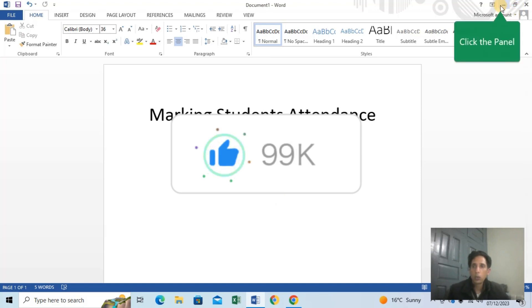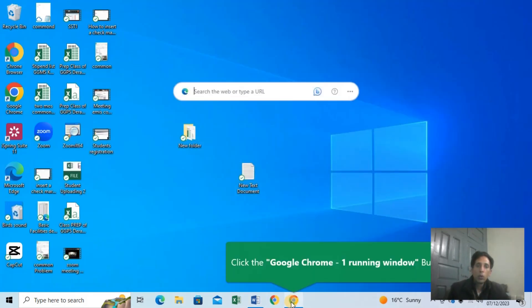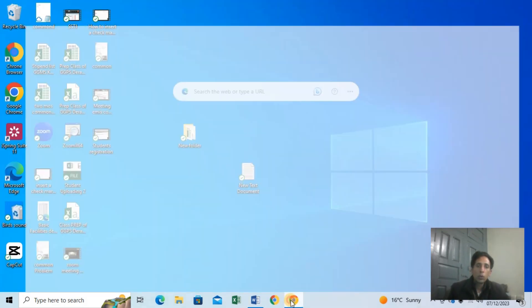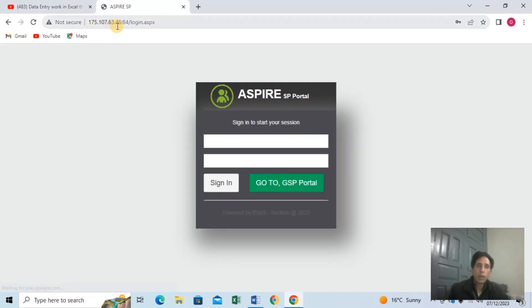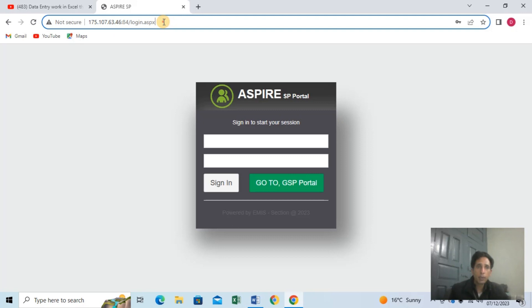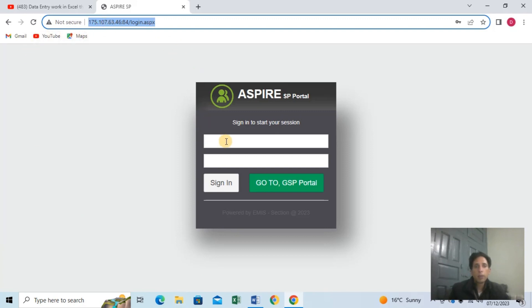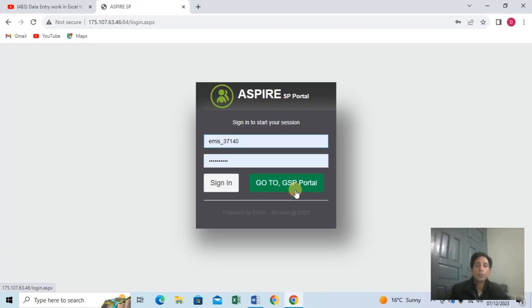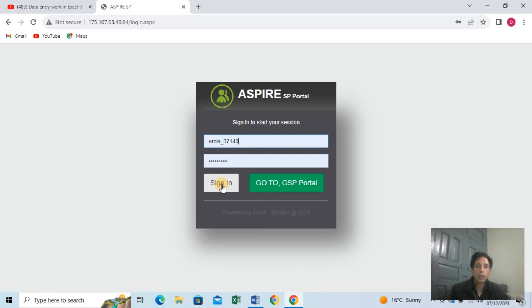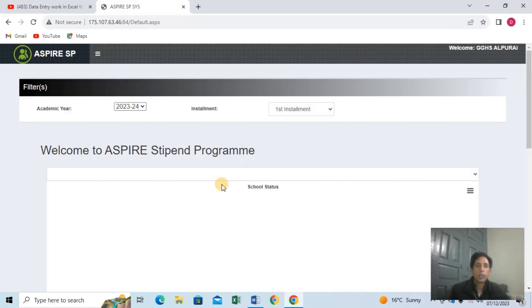You can see the URL link in Google Chrome. The URL link is already available and was shared in the previous video. You can enter the username and password. Click on the GSP portal to access the main dashboard, then enter your username and password to click on the portal.